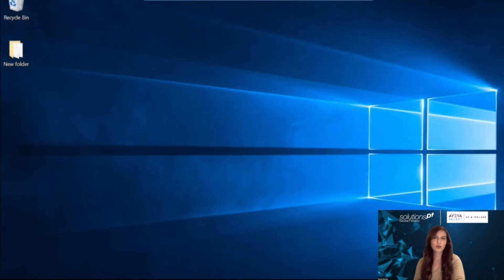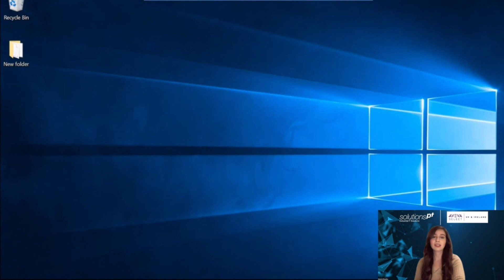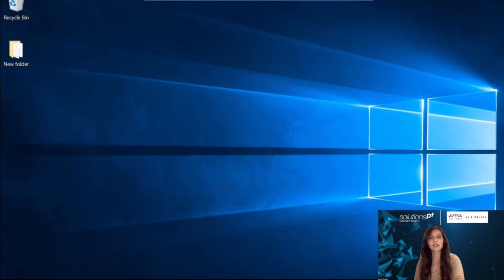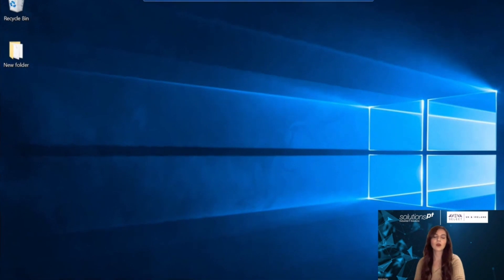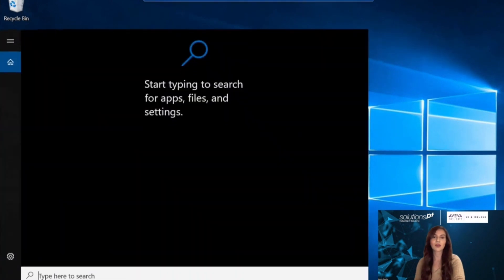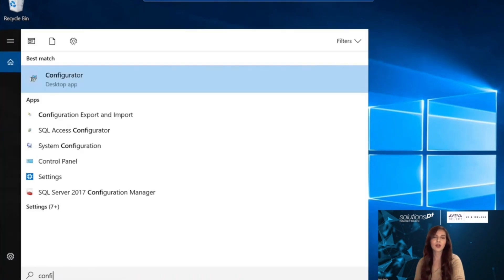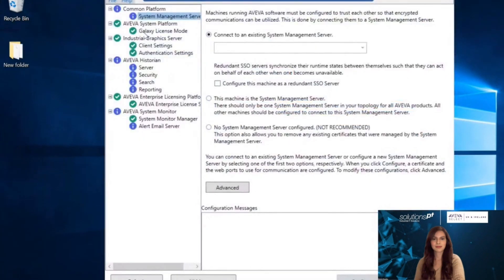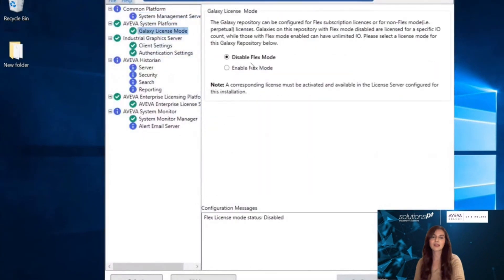Once you have onboarded onto the Flex portal and activated your licenses—I've added a link in the description for anyone that needs assistance on how to activate their licenses—you would then go on to the configurator, go to Galaxy license mode, and select enable Flex mode.